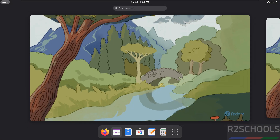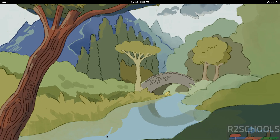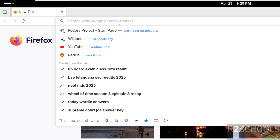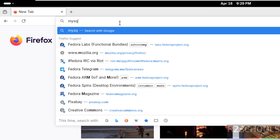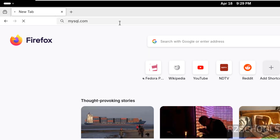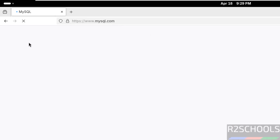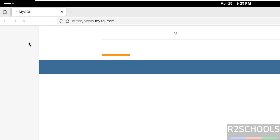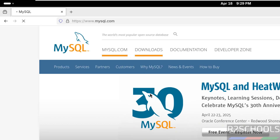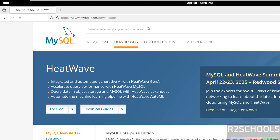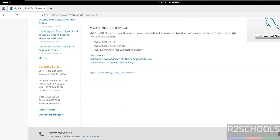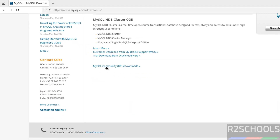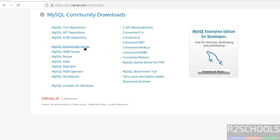First, open a new browser, then go to the MySQL official website at mysql.com. Click on Downloads, then scroll down and click on MySQL Community Downloads, then click on MySQL Community Server.